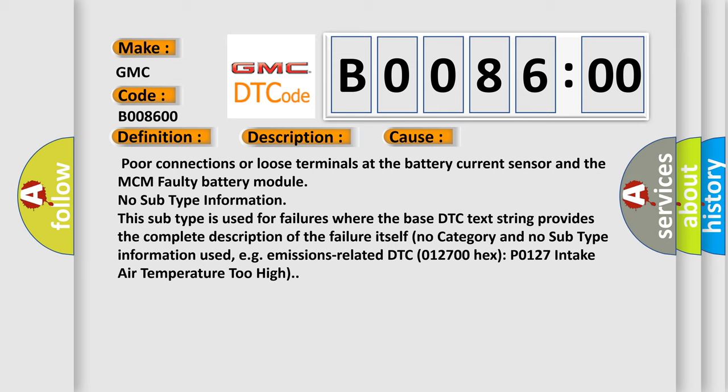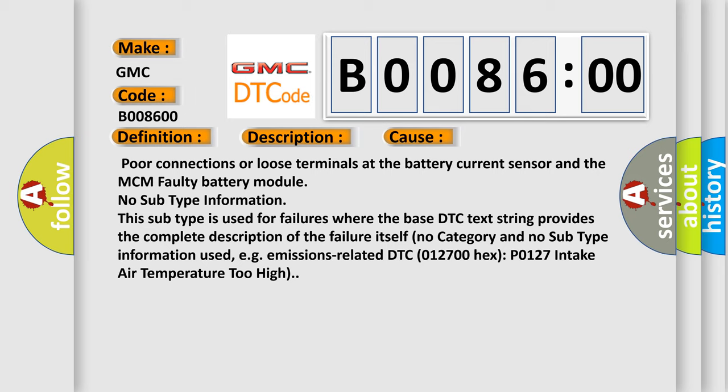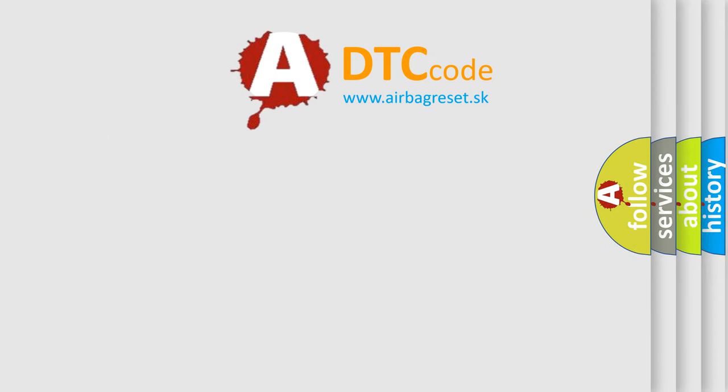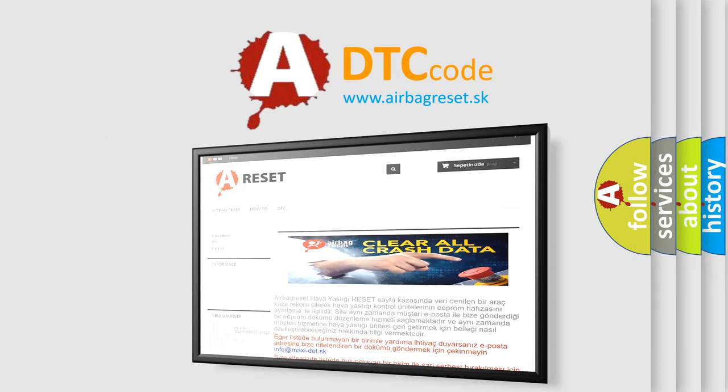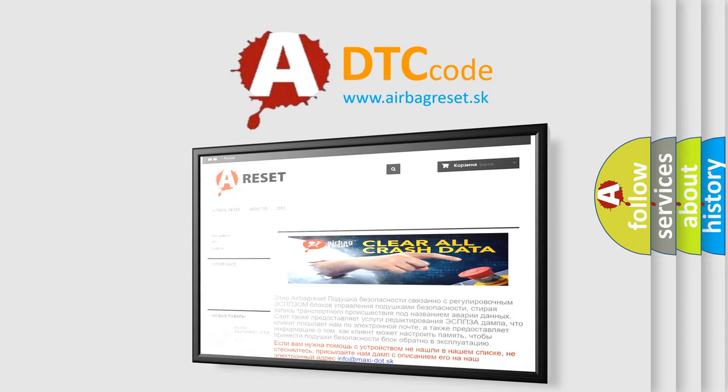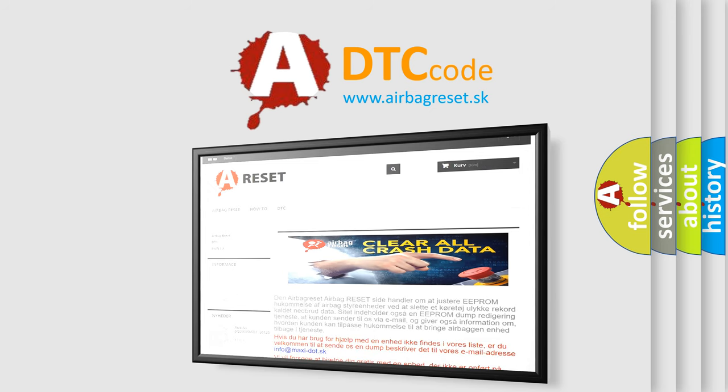The Airbag Reset website aims to provide information in 52 languages. Thank you for your attention and stay tuned for the next video.